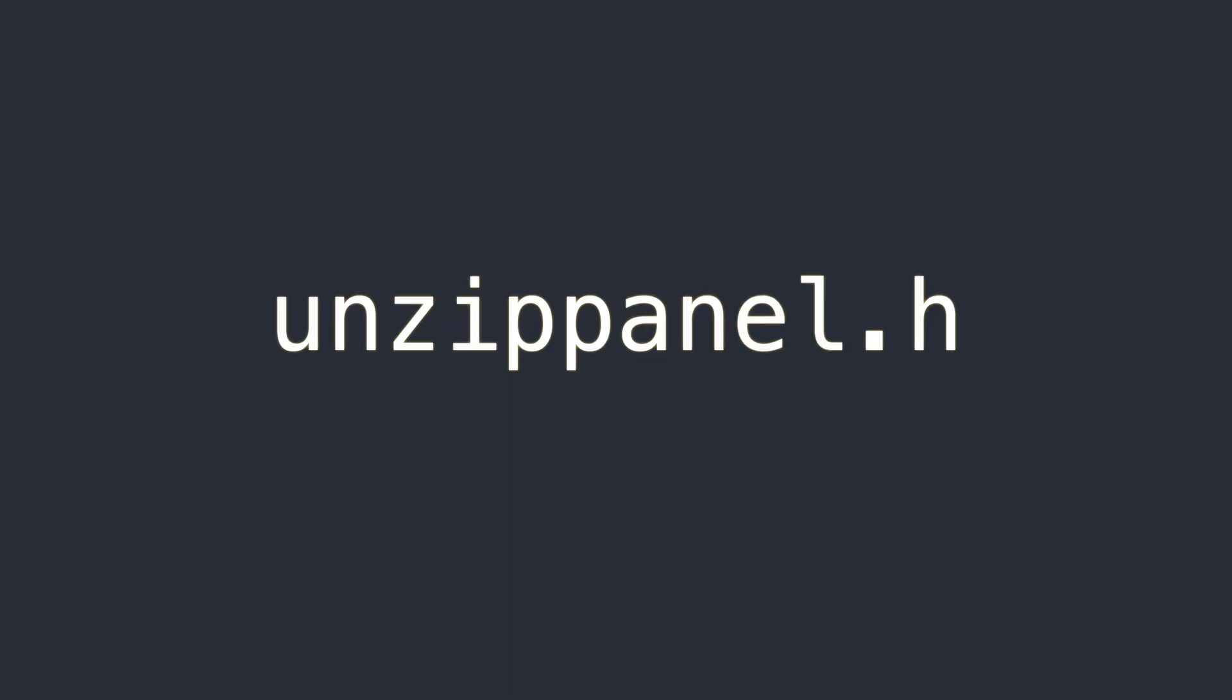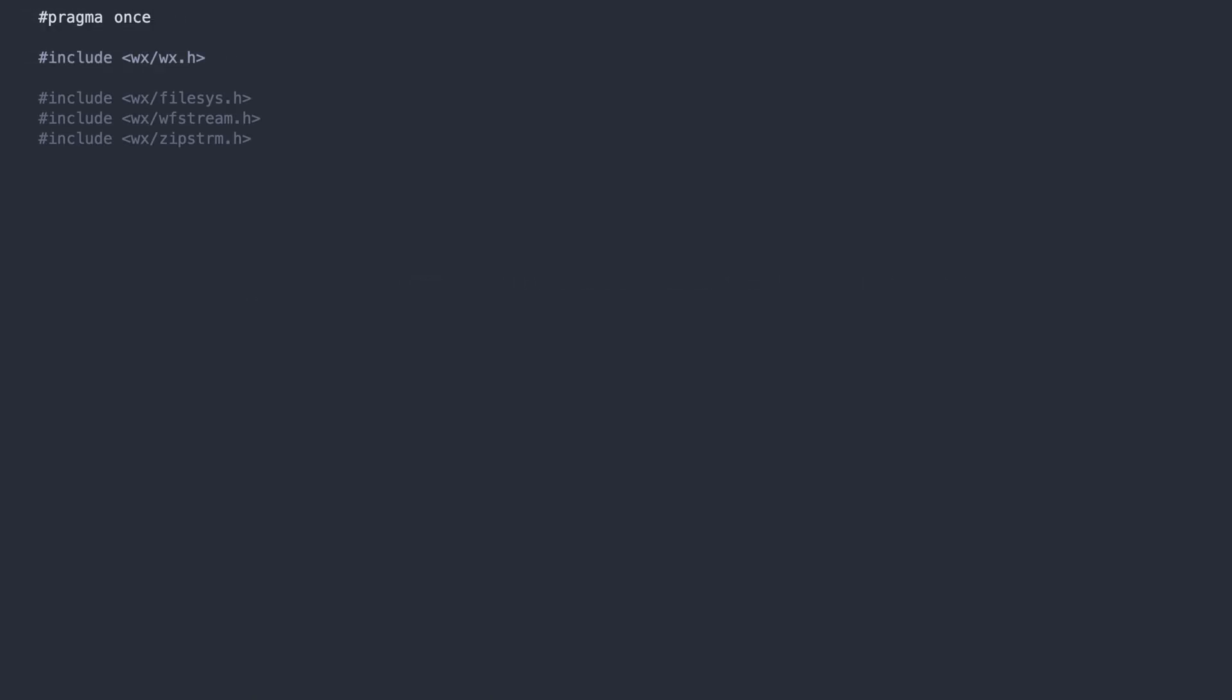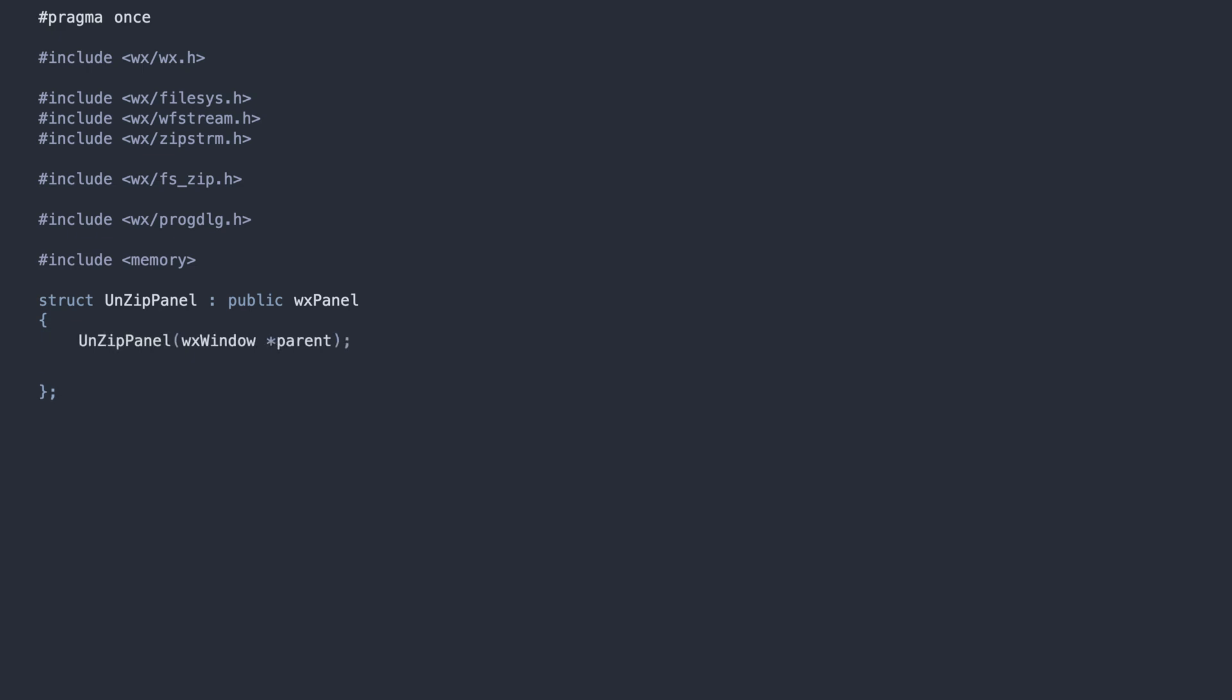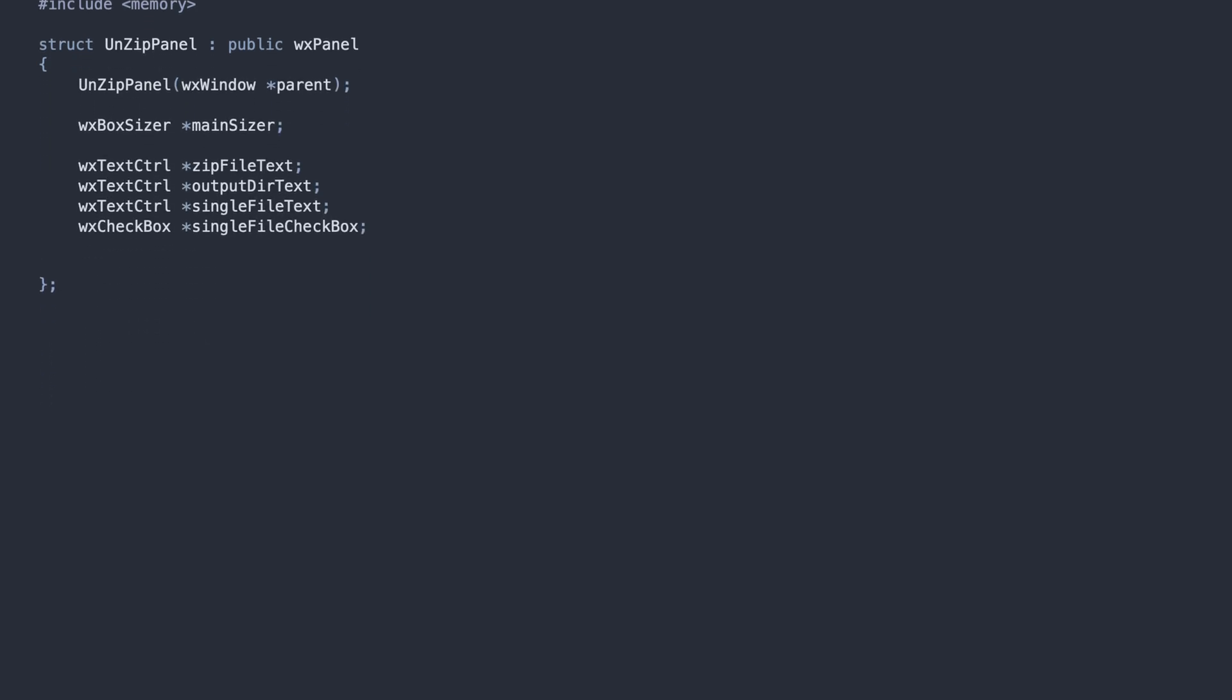Let's continue with the code. The last component is the unzip panel. Again, we have our includes and the panel class, with the UI components, the setup method to lay them out on the screen, and the functions for performing the extraction.